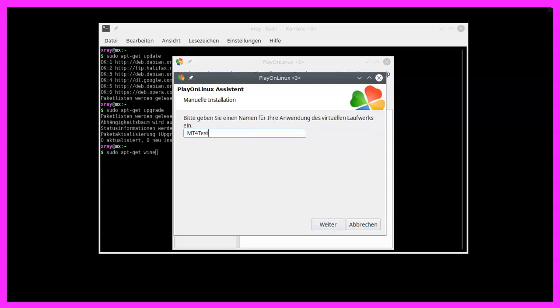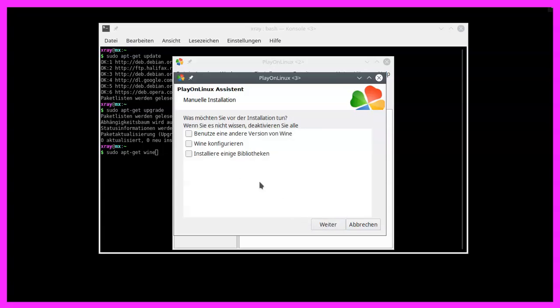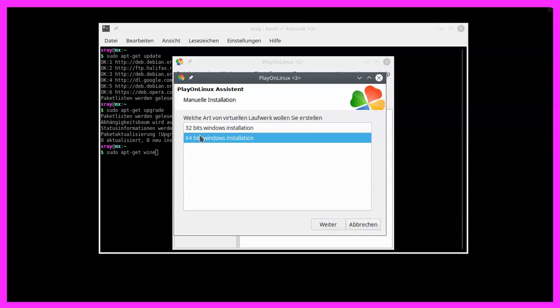I will give it the name MT4Test2, click on continue, configure wine, continue. Let's pick the 64-bit installation, continue.